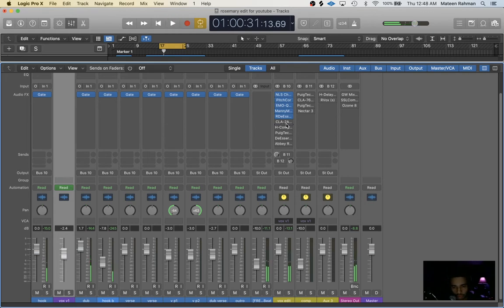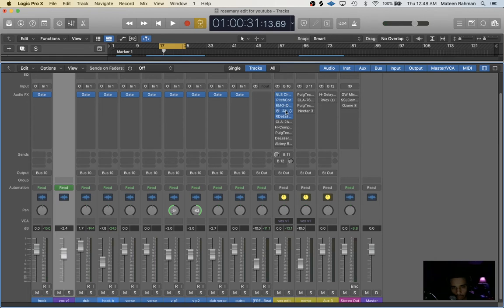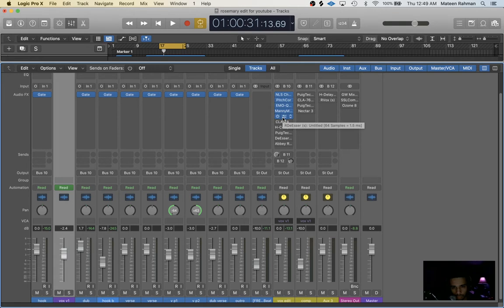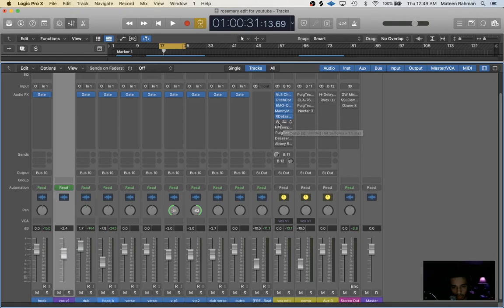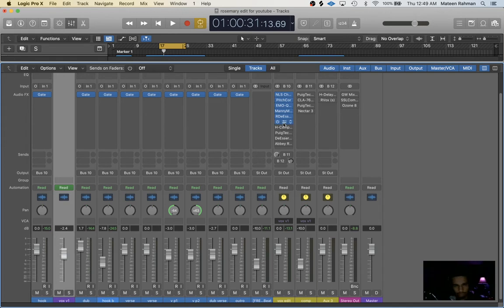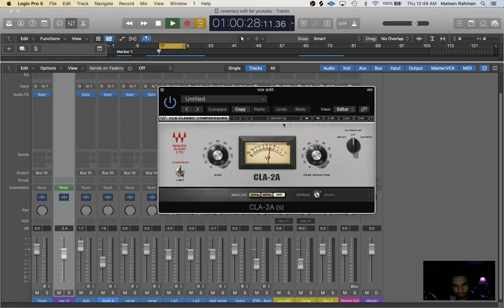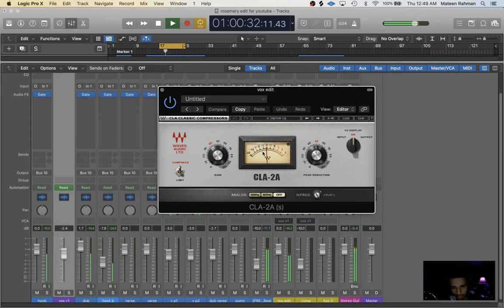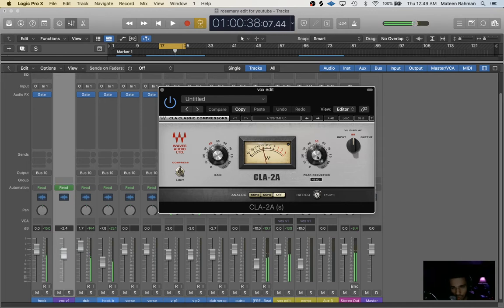So now that we basically carved out the things that we don't like about the vocal using an EQ, compression, and more compression with the de-esser, we're going to put some actual compressors on there to enhance the vocal. First one I use is CLA-2A. I did around negative 5 dB of compression. You adjust the peak reduction knob on the right here to determine the compression.